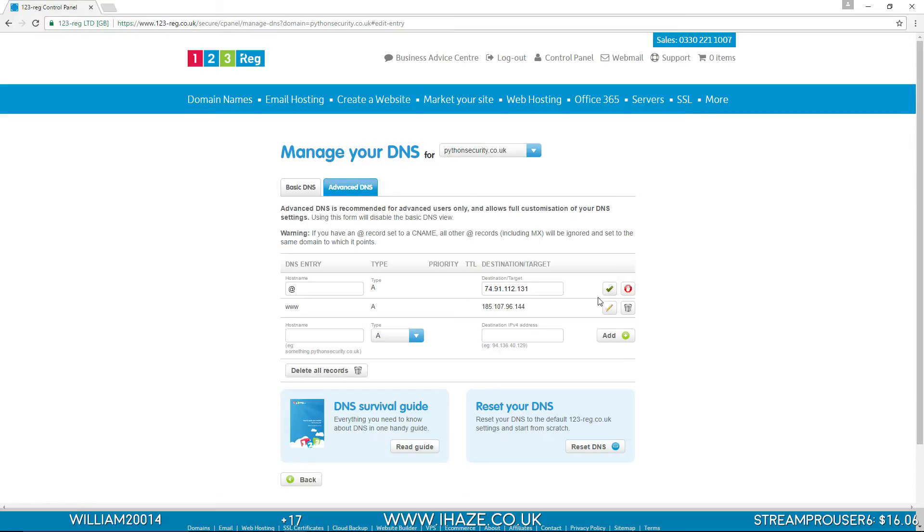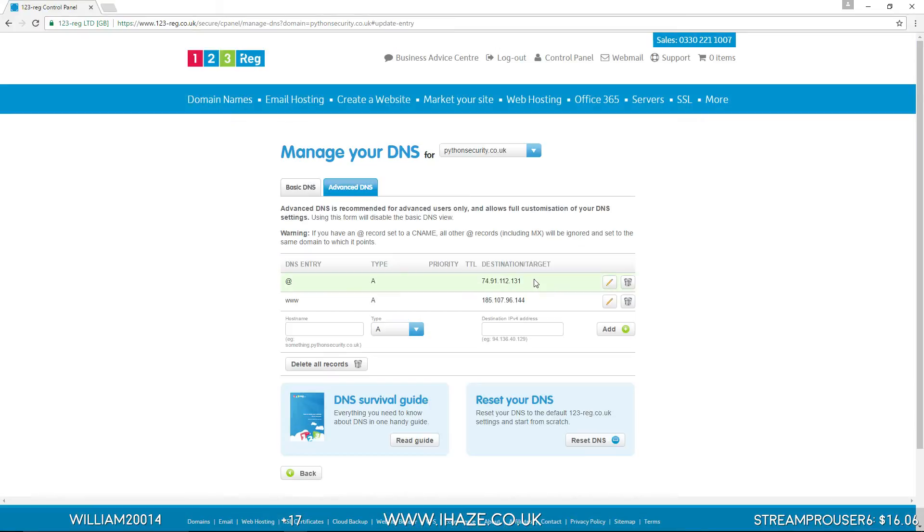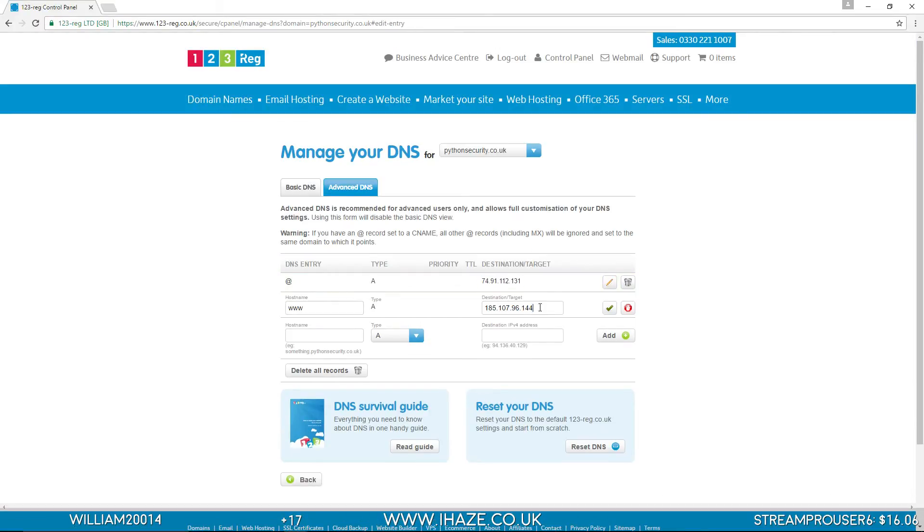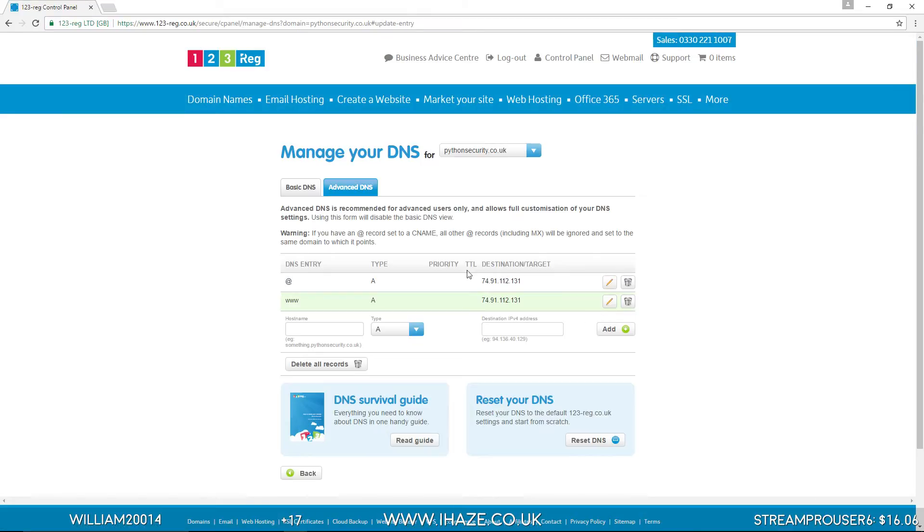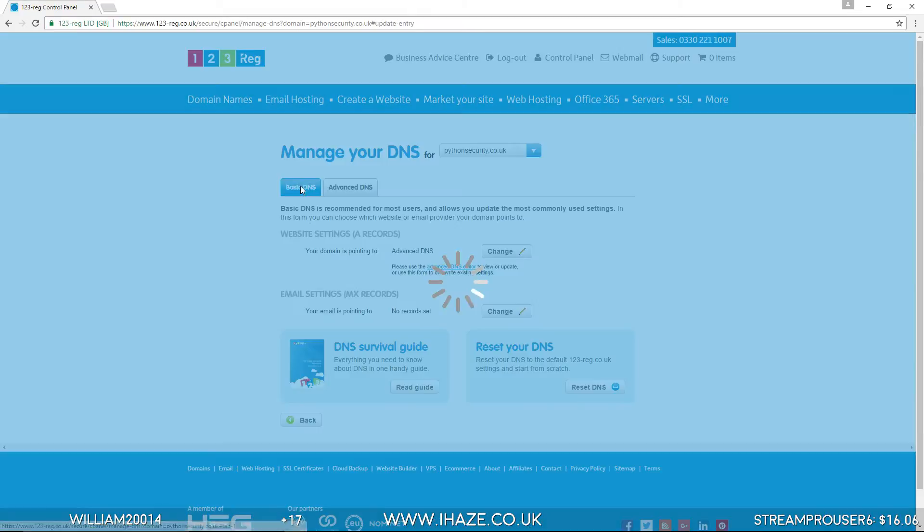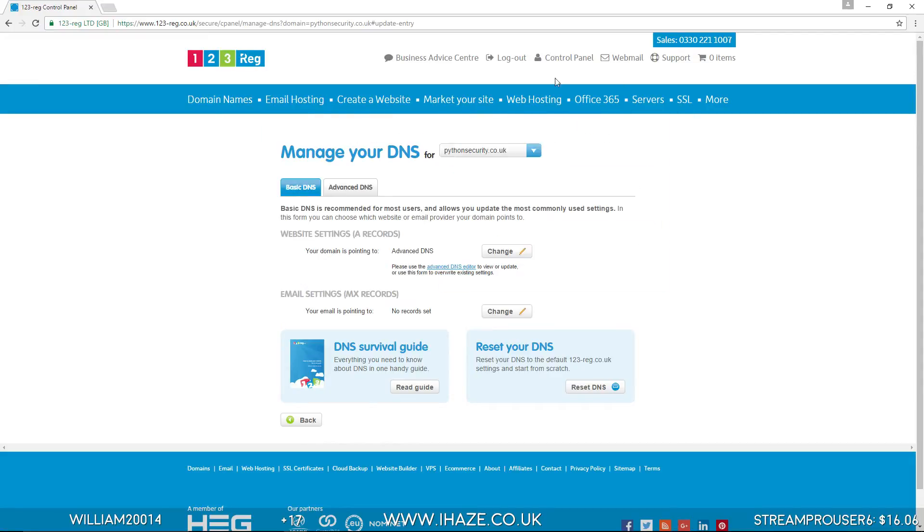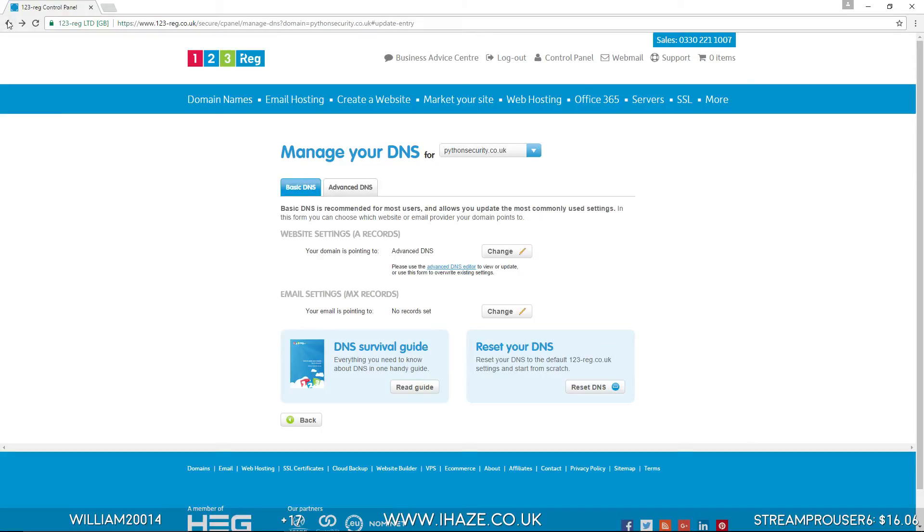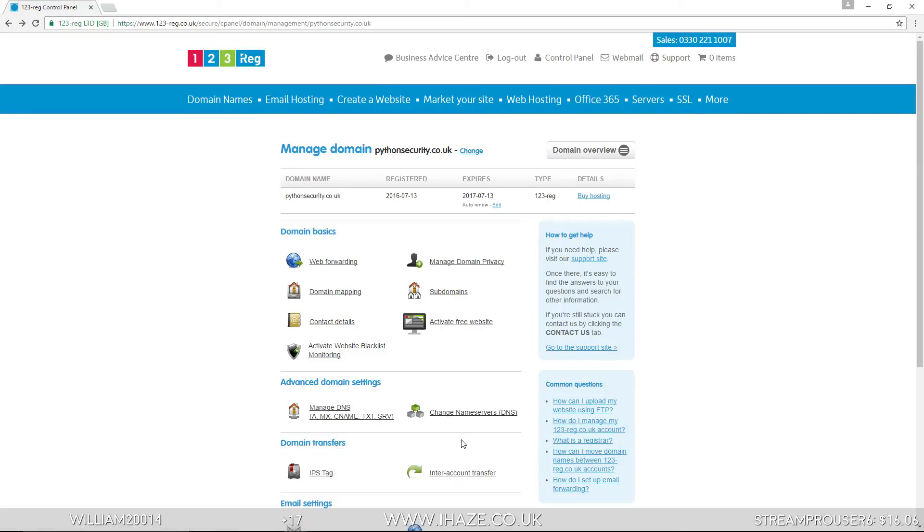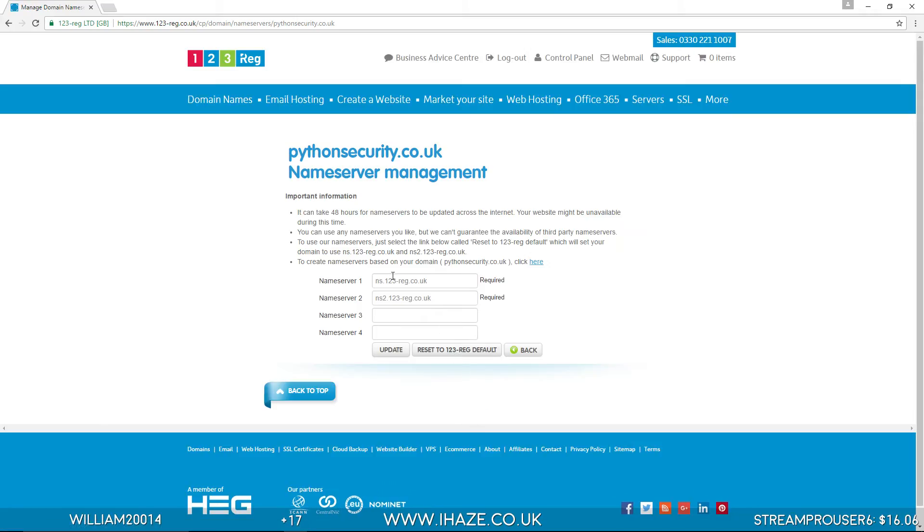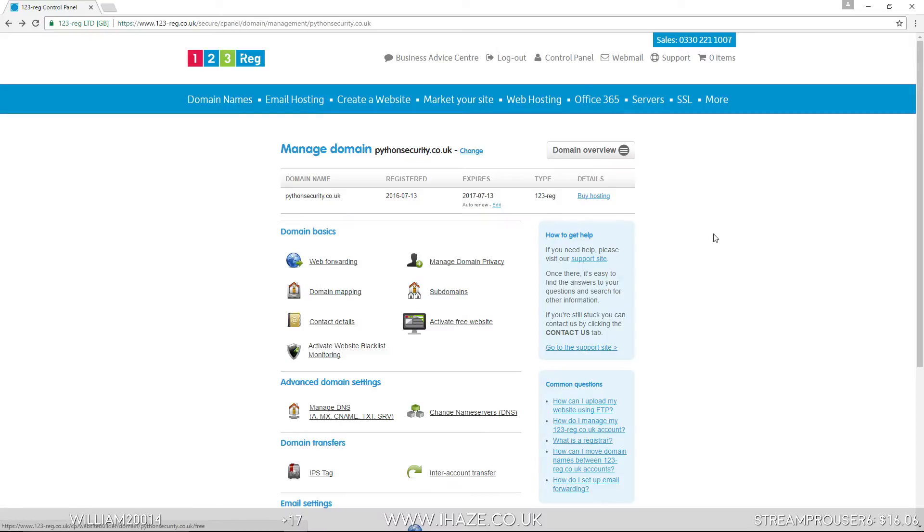Same again on the one below. So this is pointing that domain name to our server. You don't have to change anything, just leave it as your default name servers.